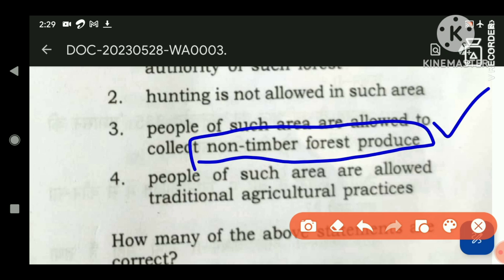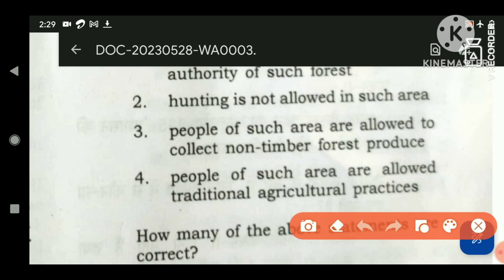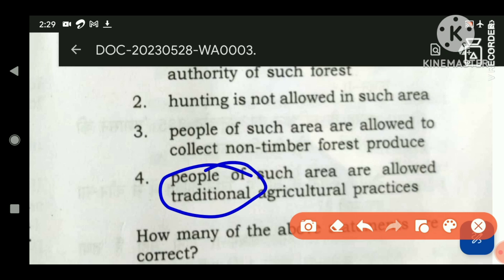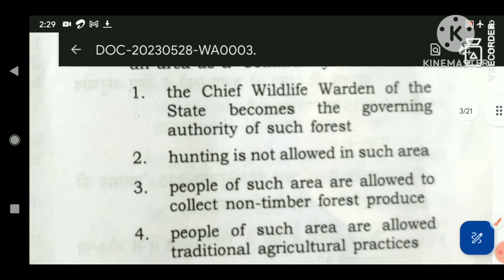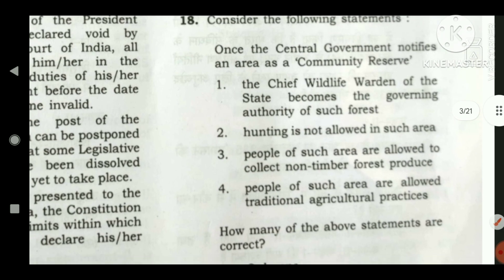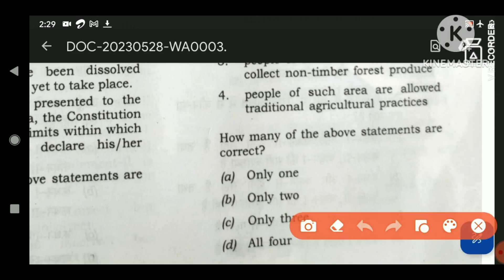People are allowed to collect only non-timber forest produce, not timber forest produce, so statement three is correct. The fourth statement says people of such area are allowed traditional agricultural practices. 'Traditional' is a very broad word — do not confuse it with organic farming. Traditional agricultural practices include shifting cultivation and jhum cultivation, which are not allowed in community reserves. So the fourth statement is wrong. Only statements one, two, and three are correct — the answer is C.